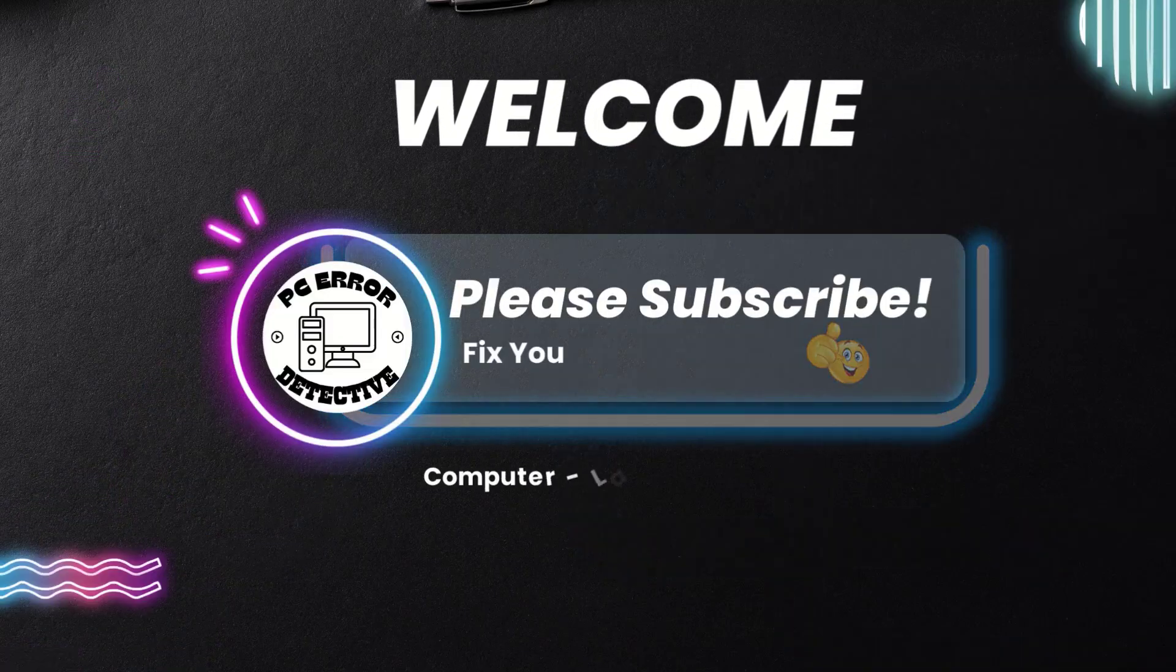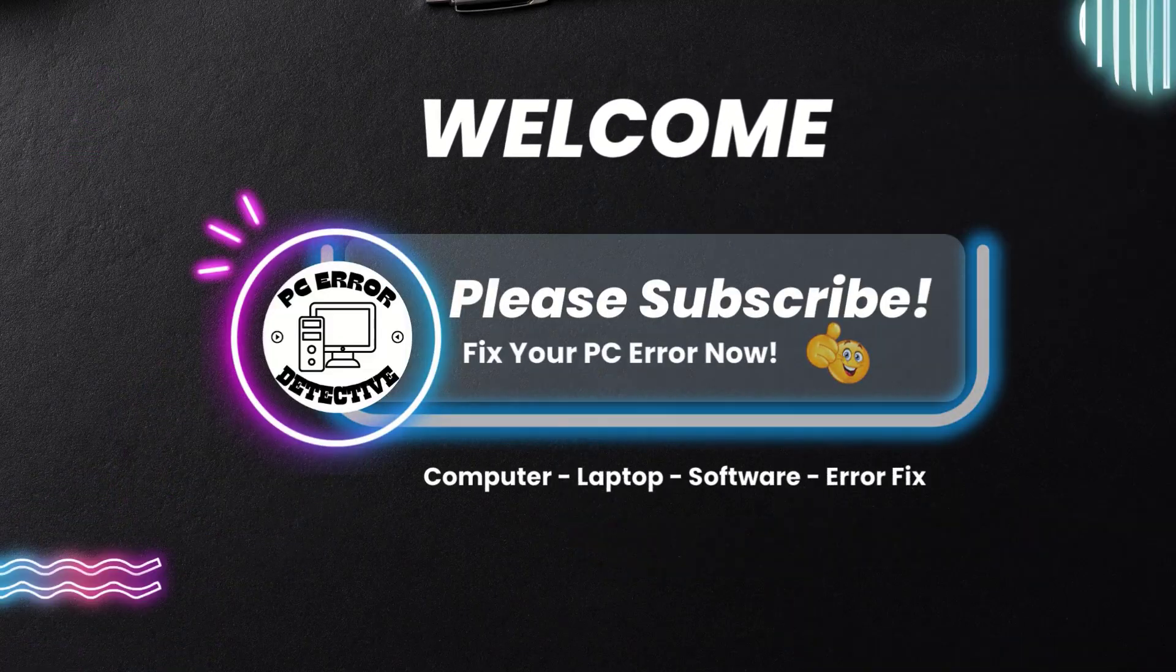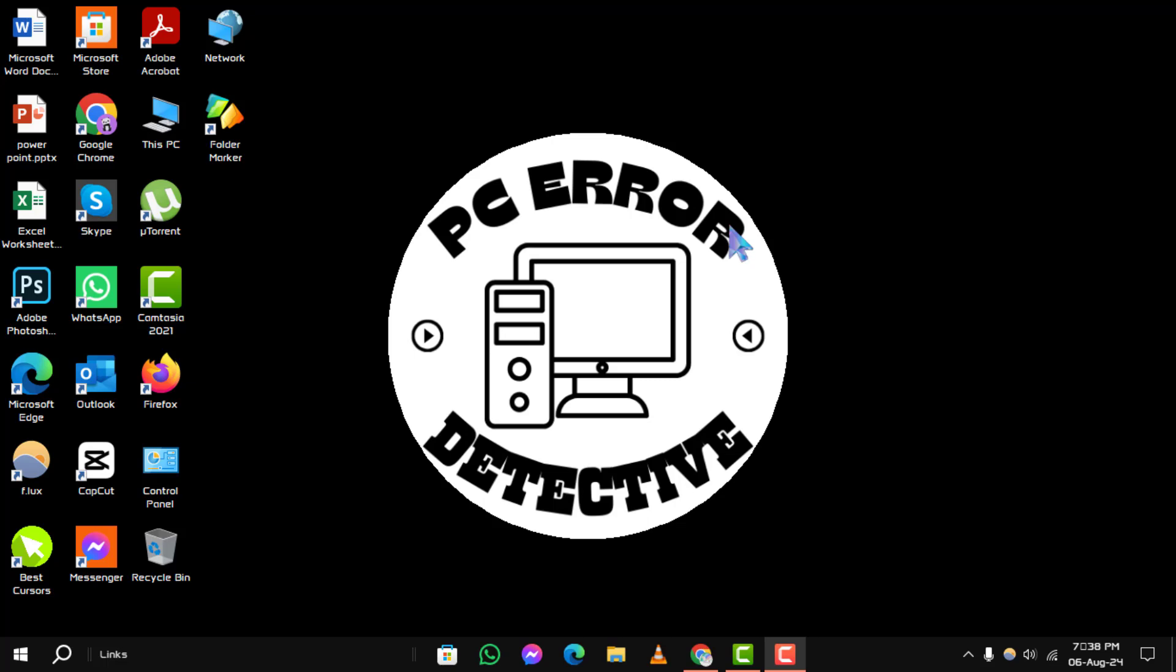Welcome to PC Error Detective. Today, we'll walk you through the process of how to remove icons from desktop Windows 10. Don't forget to subscribe to our channel for more helpful tips and guides. Let's dive into the steps.